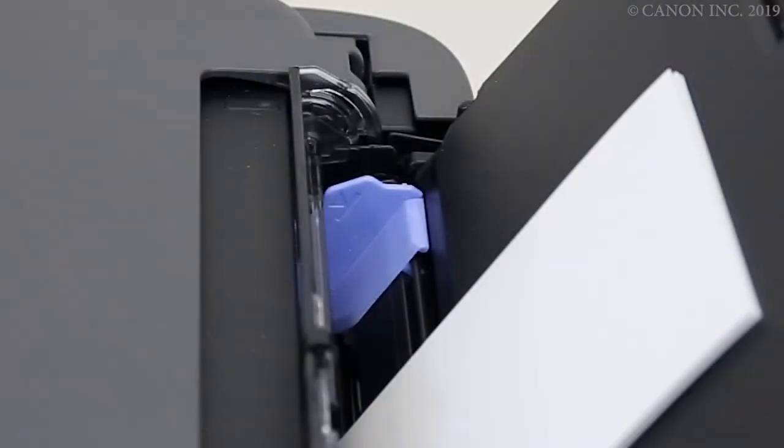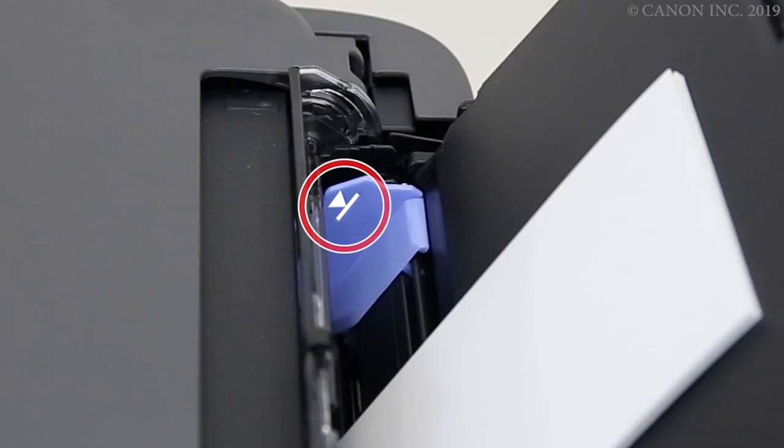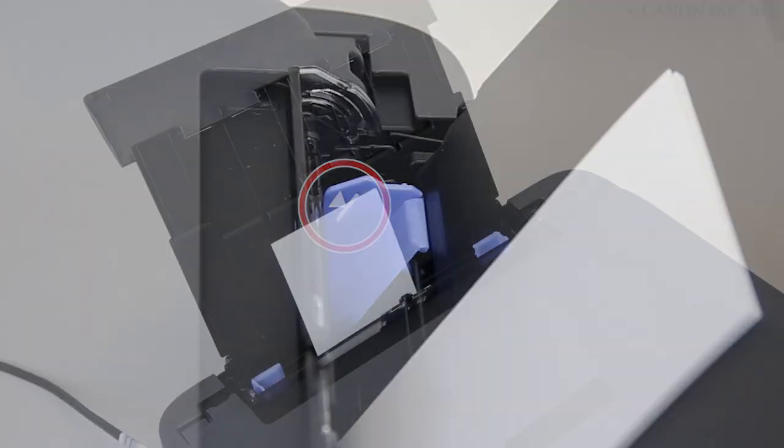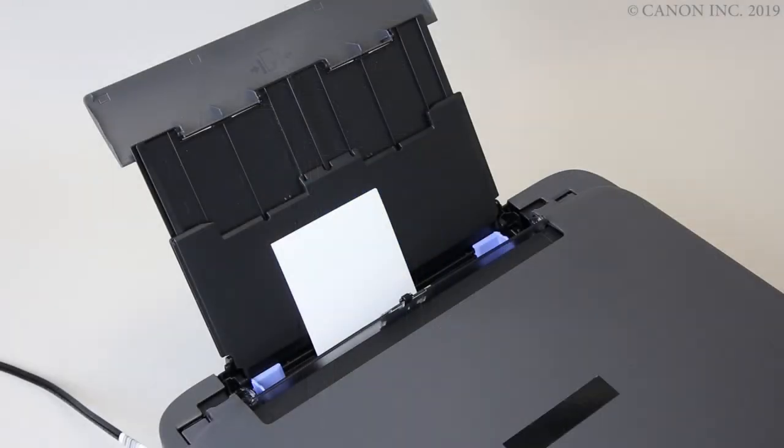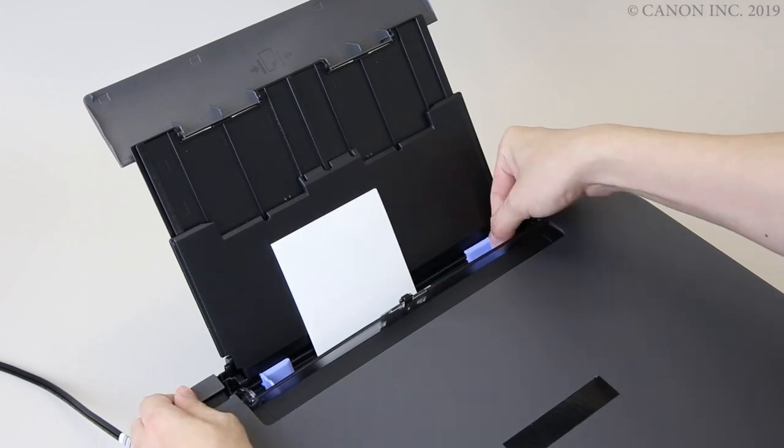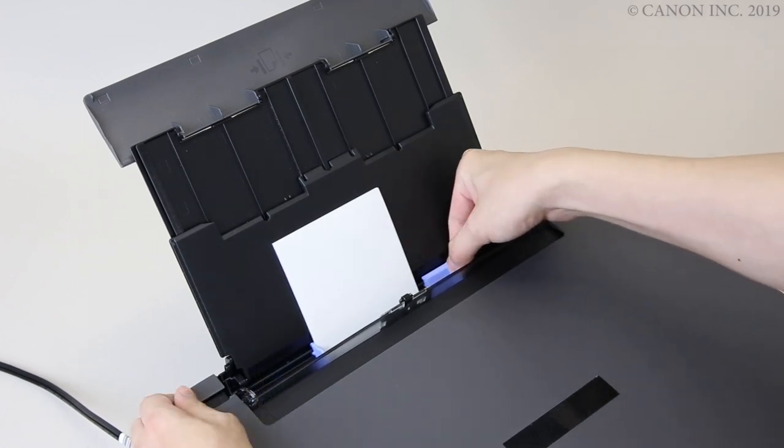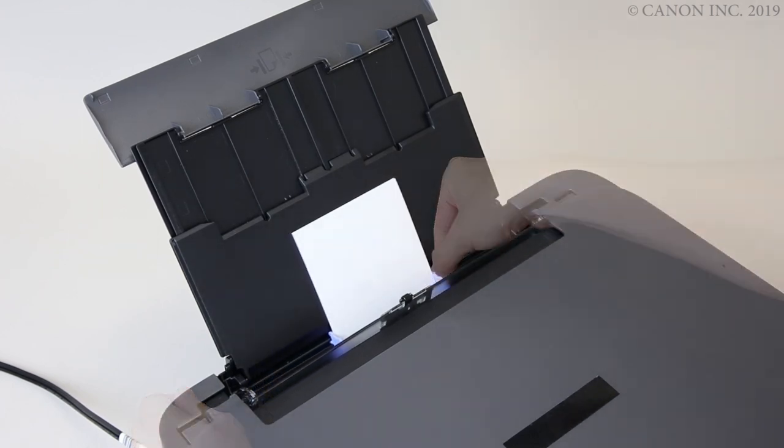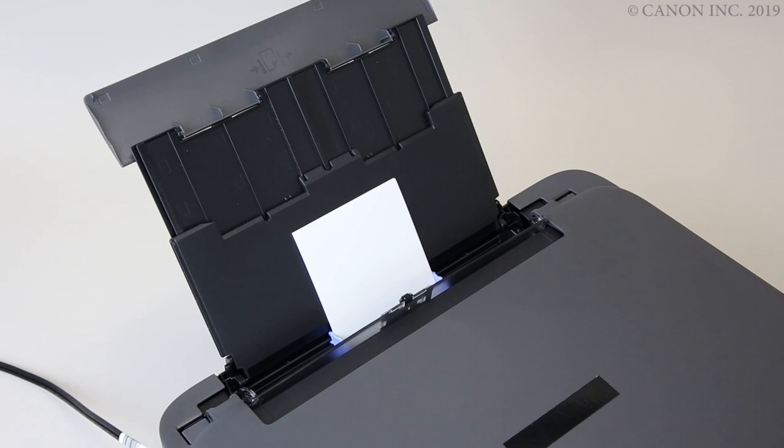Take care not to load the paper past the limit mark on the paper guide. Align the paper guides with the edges of the paper. Again, don't slide the paper guides in too much or the paper may misfeed.